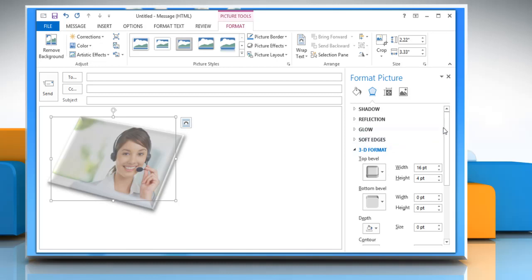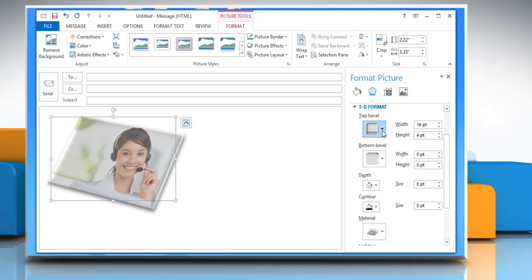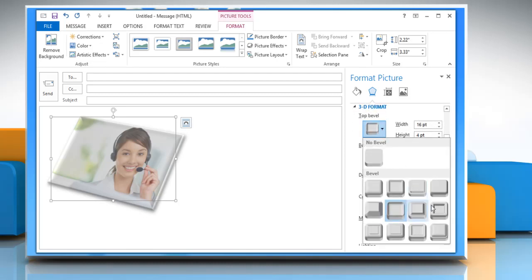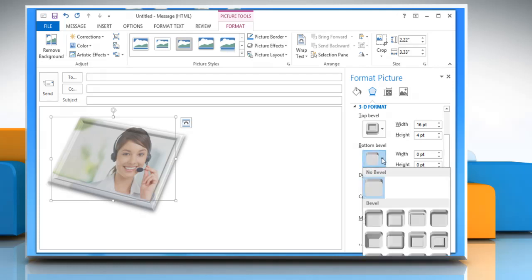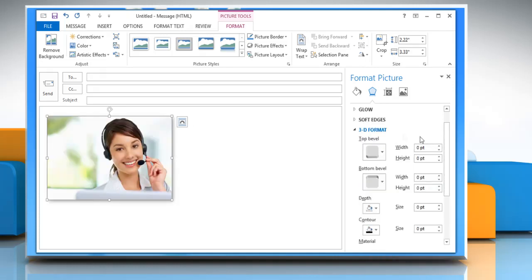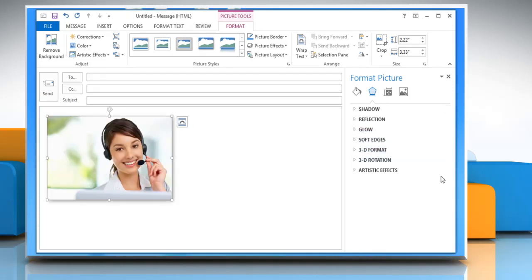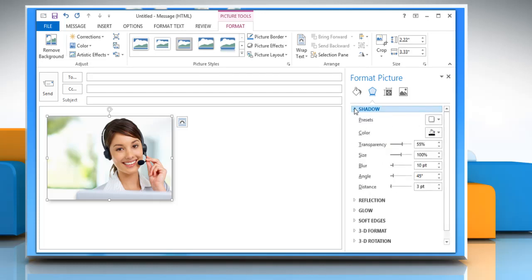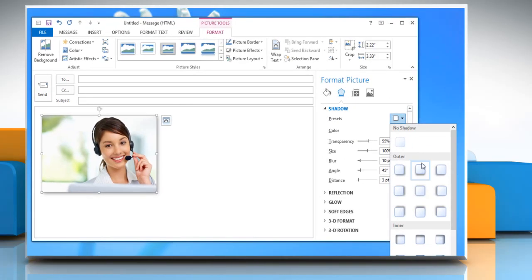To change or customize the 3D format, choose the settings of your choice from the Expanded 3D Format option. To add, change, or customize the shadow effect, expand Shadow and then choose the options that you want.